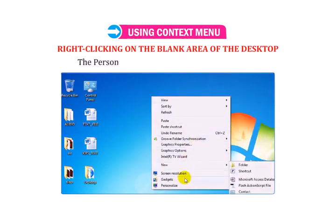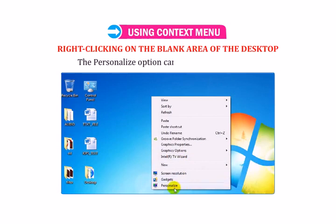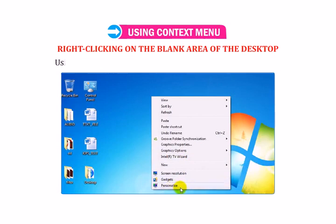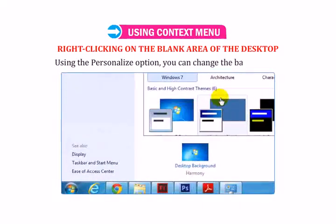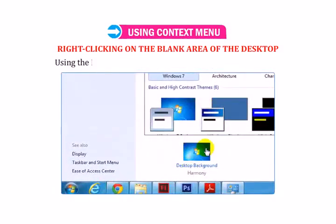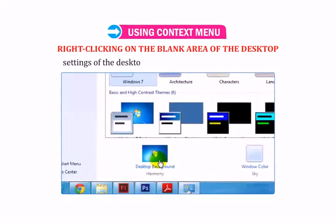The Personalize option can be seen at the bottom. Using the Personalize option, you can change the background and settings of the desktop.